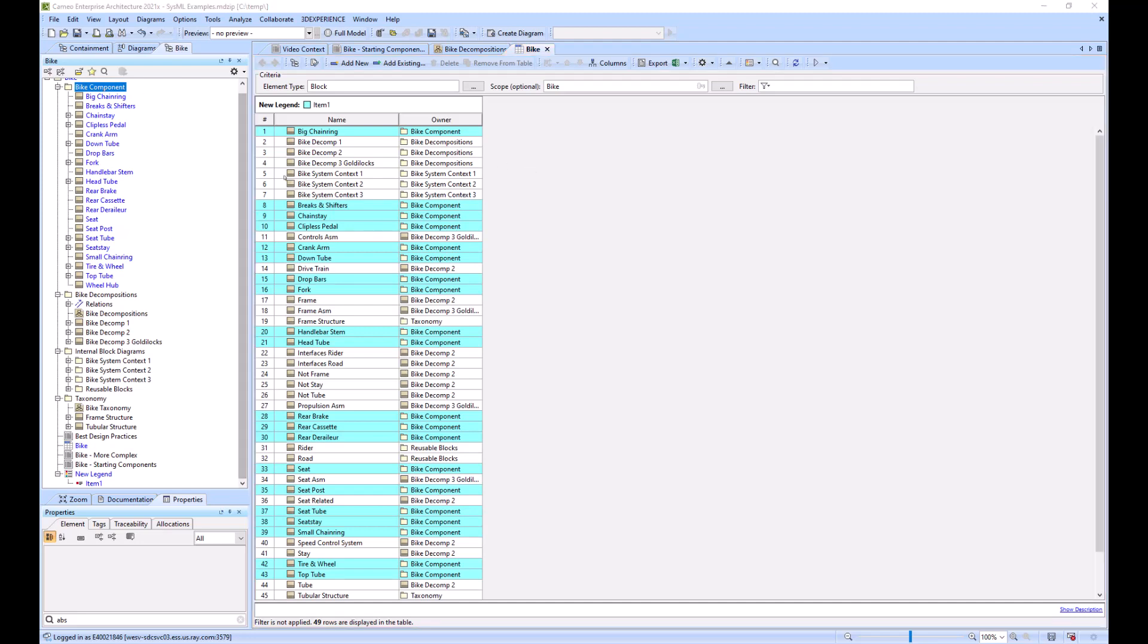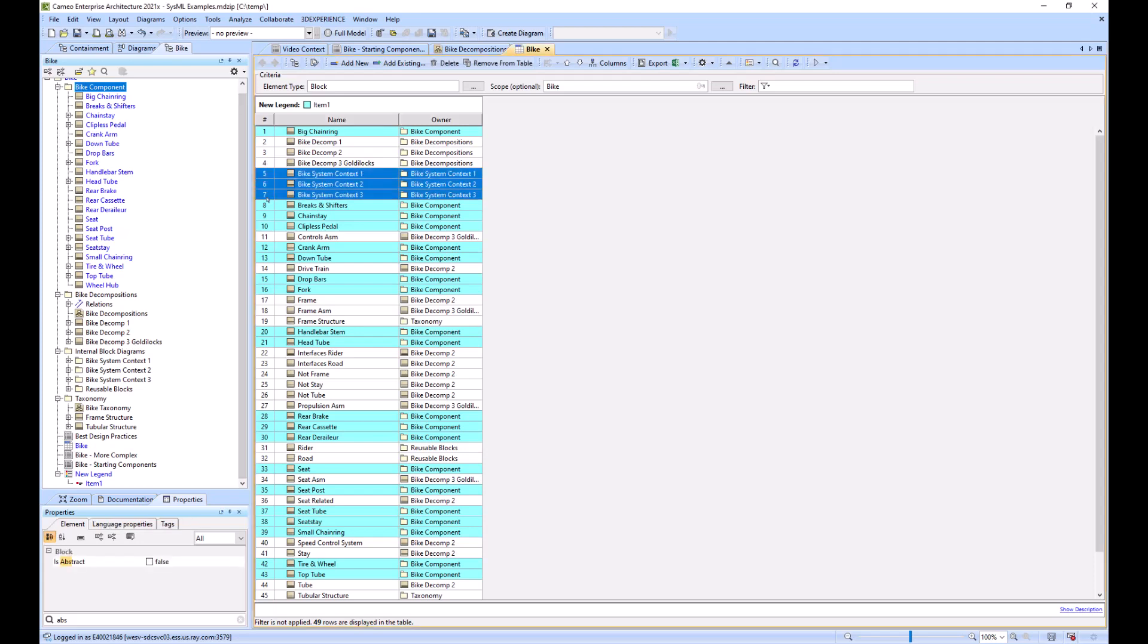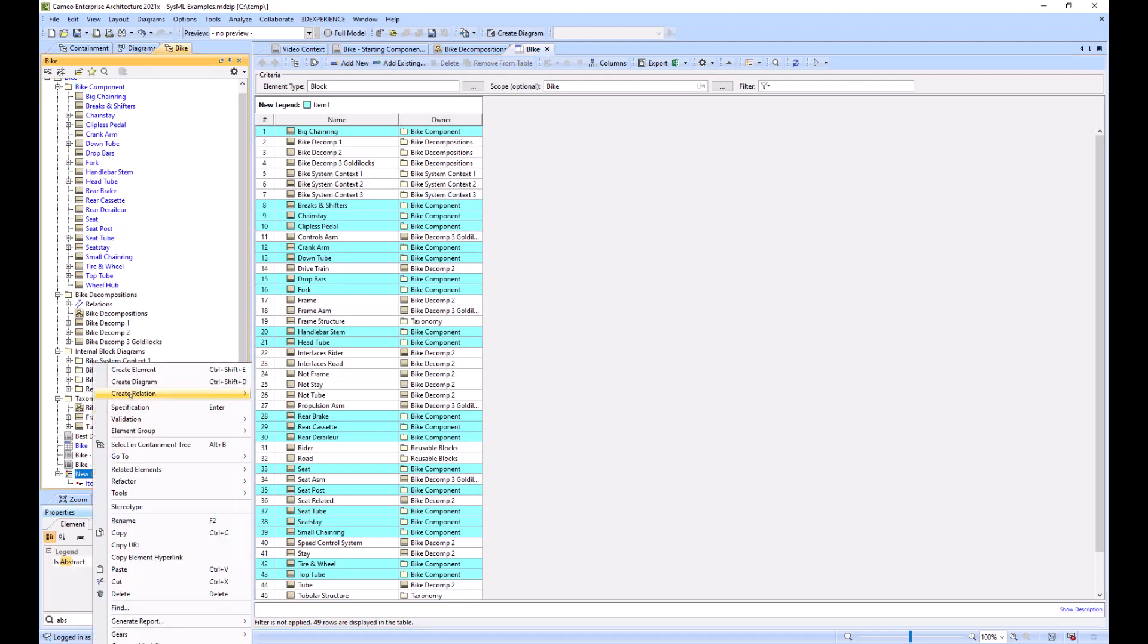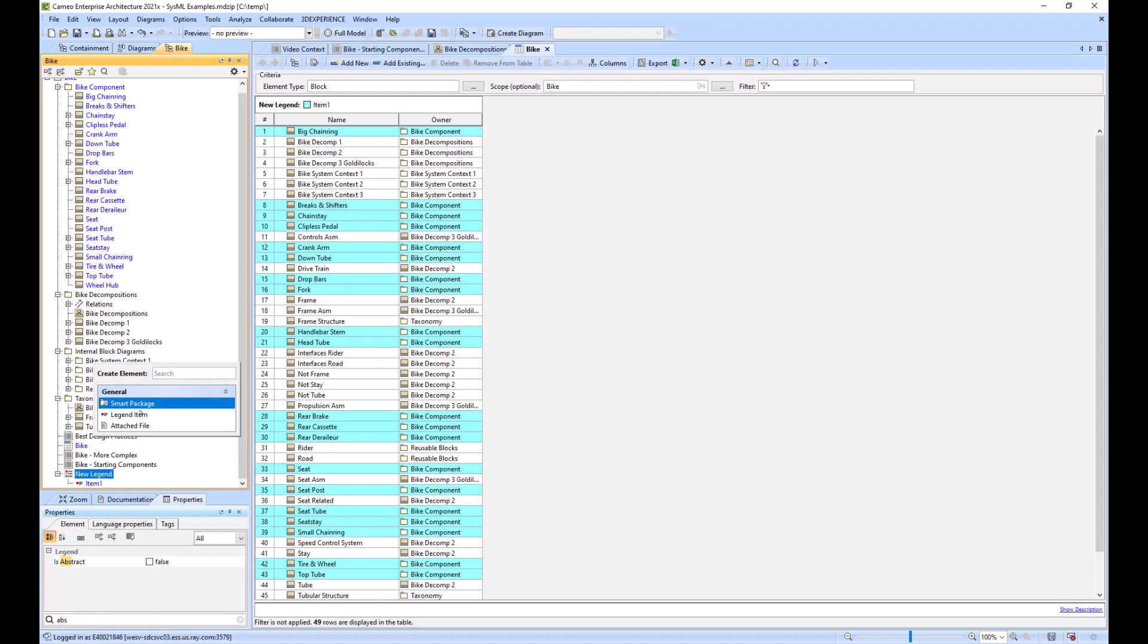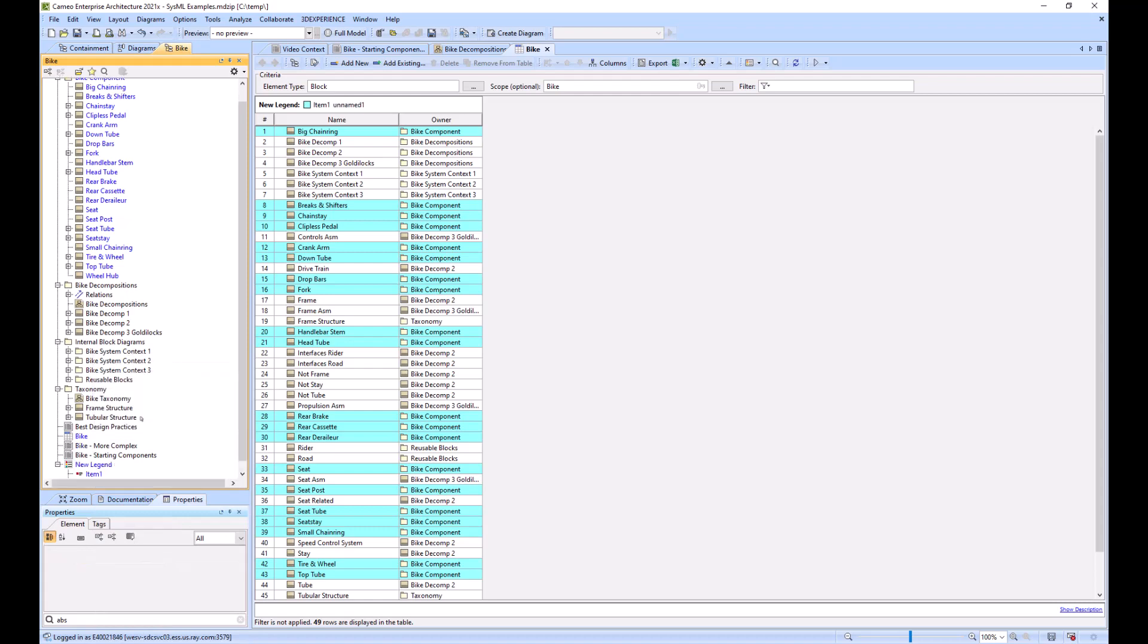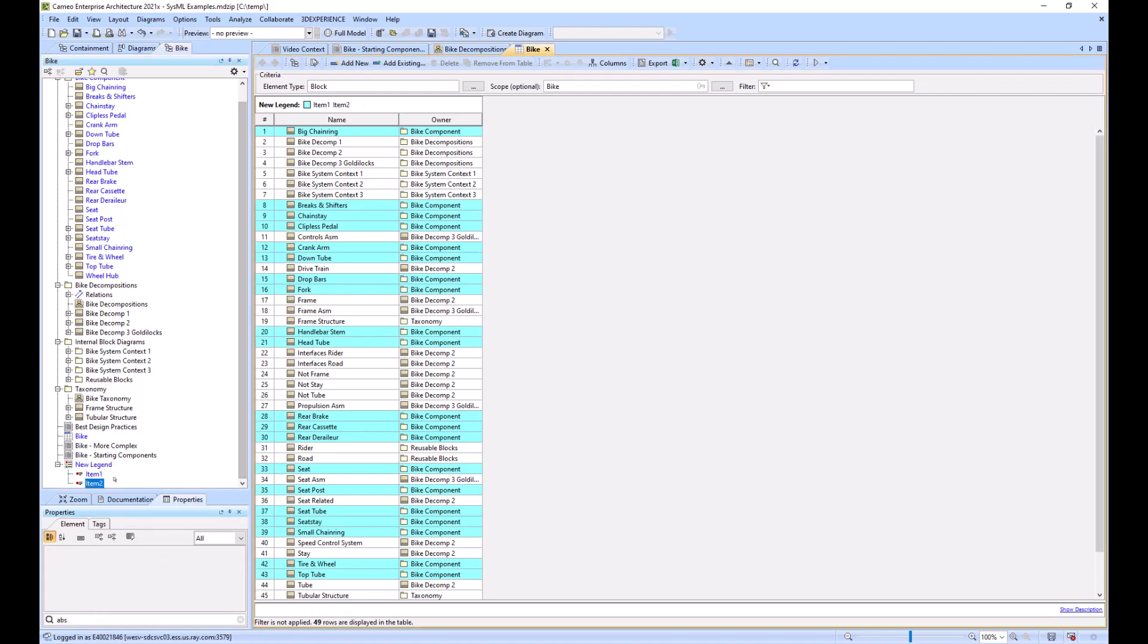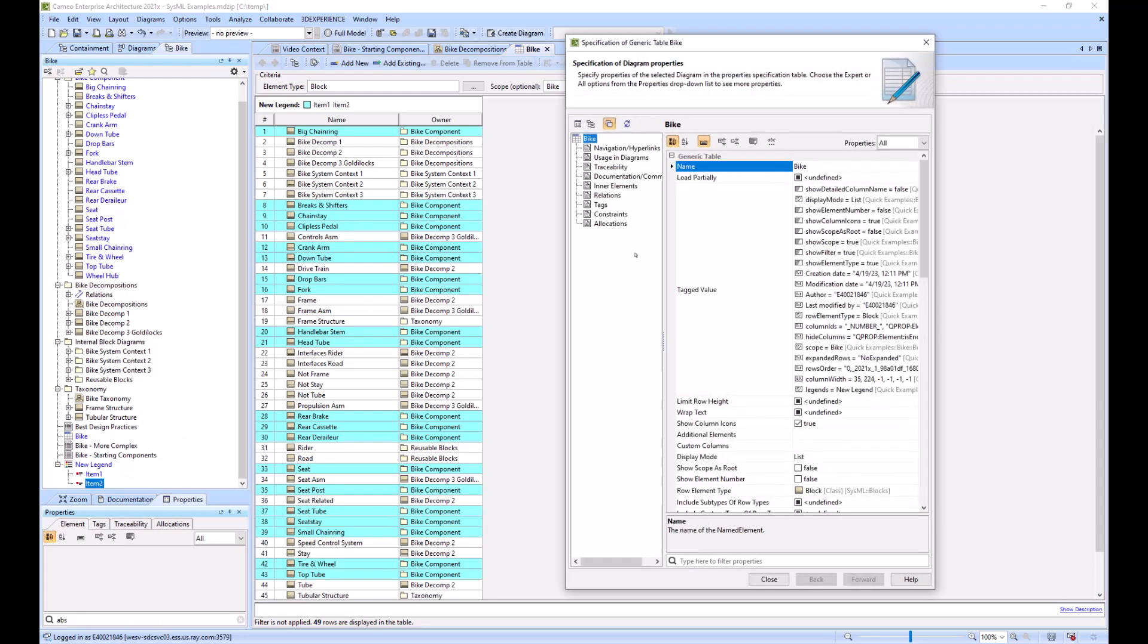Now let's say you want to highlight all of the blocks which have bike system context either one, two, or three as the owner. What you would do is create a new legend entry, go into that entry just as before.